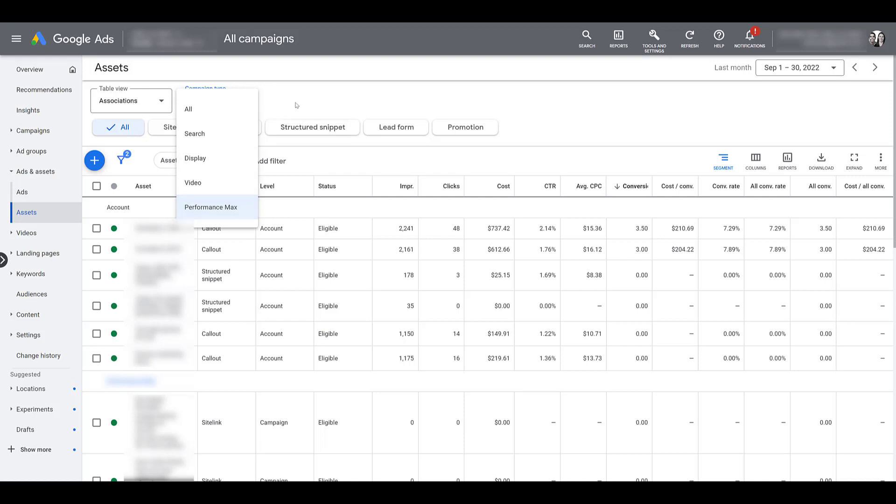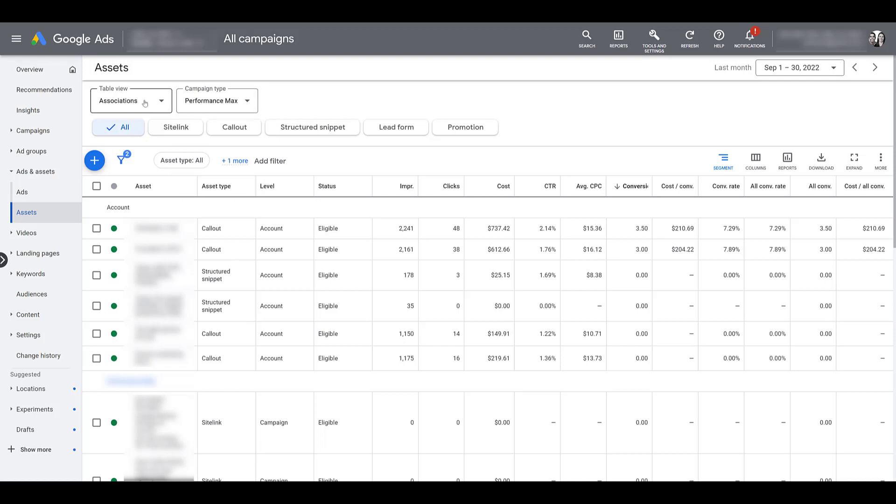But if we close out of the campaign type menu, you see there's another dropdown menu for table view. The default option is associations. This is going to be the level where you have your assets set up. The first one at the top will be your account level extensions. If you have them set up at the account level, and hopefully you do, it's just a big safety net to cover you. This view will put the asset, formerly extension, within the first column. And then the type of asset will be in the second column.